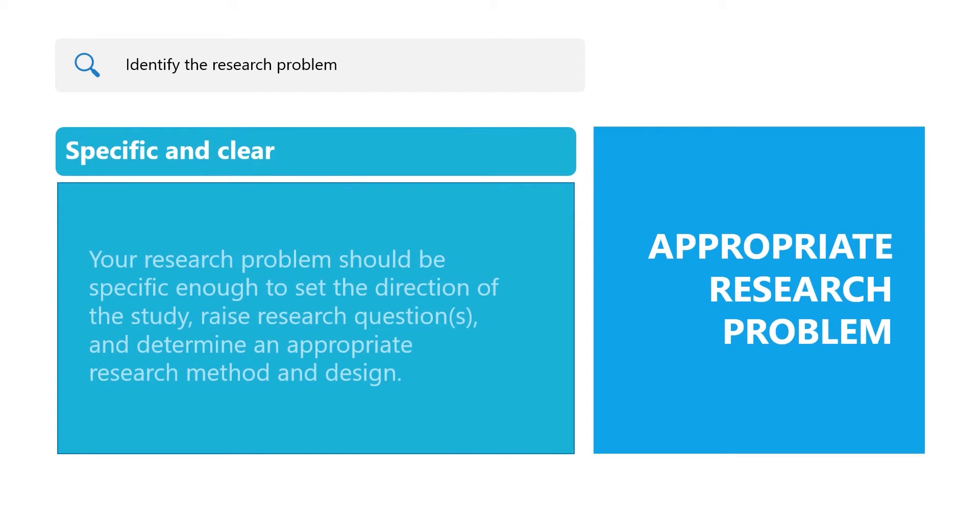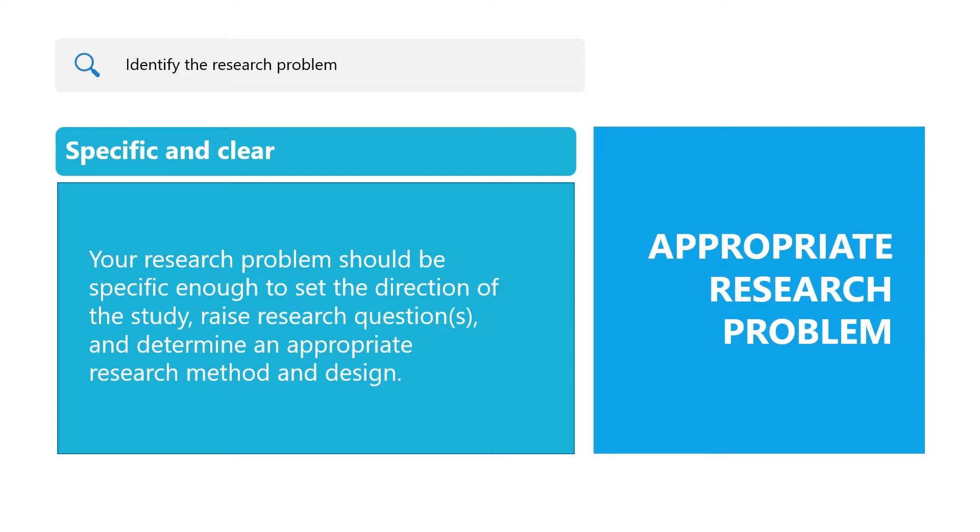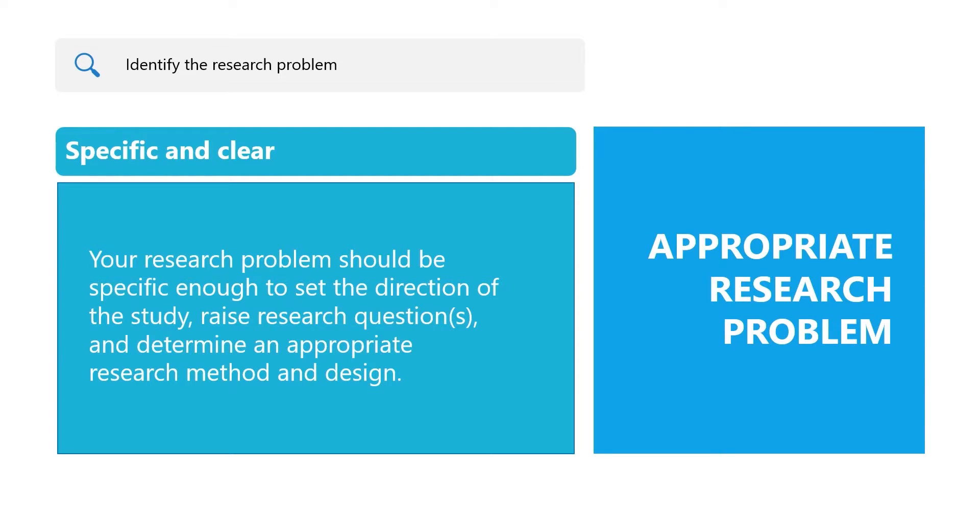Specific and clear: Your research problem should be specific enough to set the direction of the study, raise research questions, and determine an appropriate research method and design. Vague research problems may not be useful to specify the direction of the study or develop research questions.